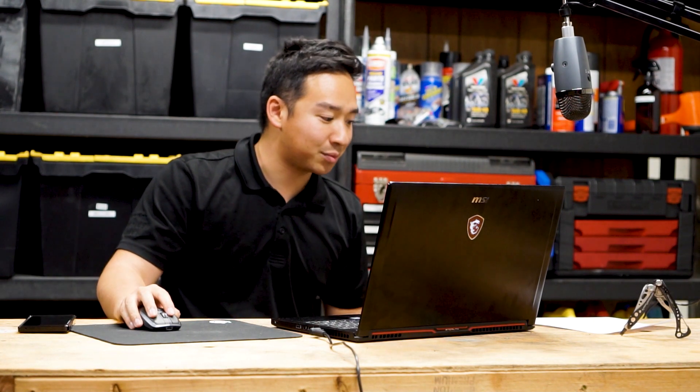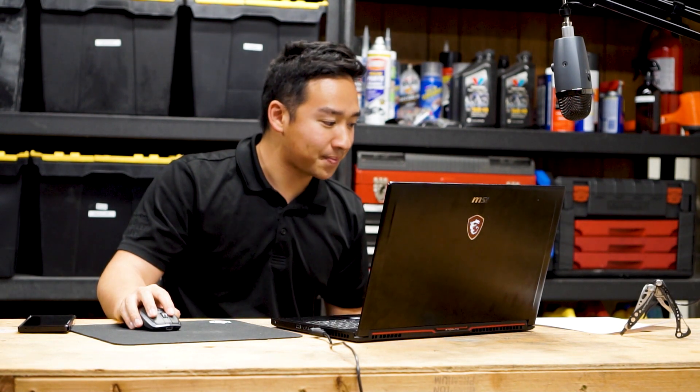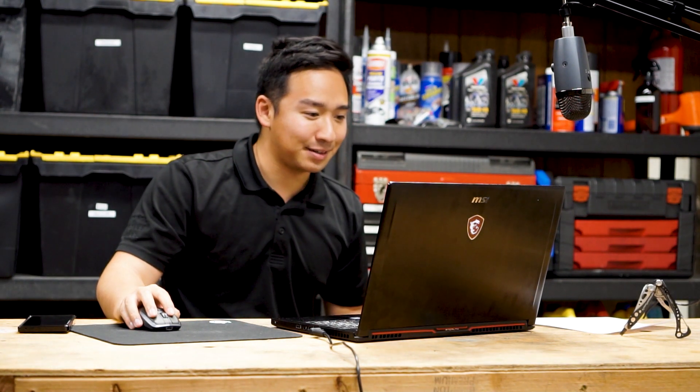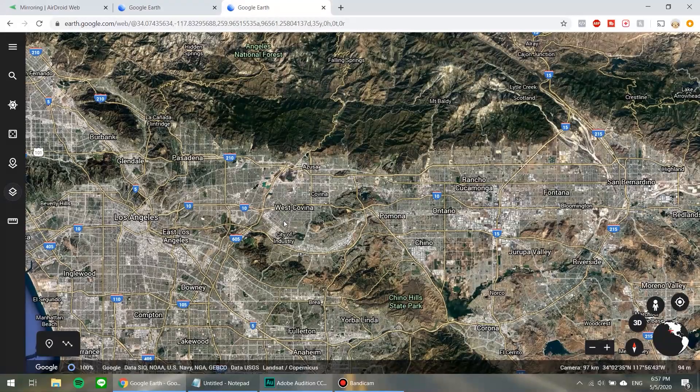Now if this is the first time you're going into Google Earth, it might ask you to log into a Google account, maybe accept some permissions, and it might also have some tutorials for you to watch. Well, if you've got time, you can watch those. So we made it into Google Earth.